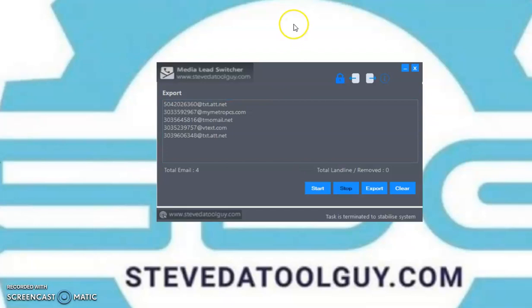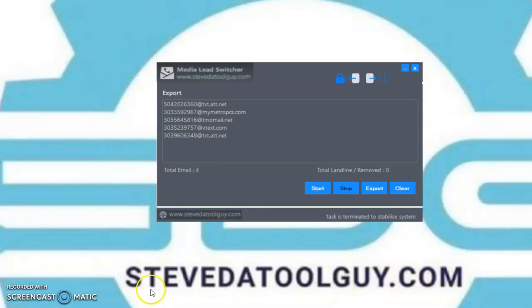So this is how you use the software and how you save it. If you find this software on Google, YouTube, Facebook, Twitter, LinkedIn, or any social media platform, make sure you take action immediately. Or go to SteveTheToolGuy.com and make your purchase. That's the end of the video. See you on the inside.